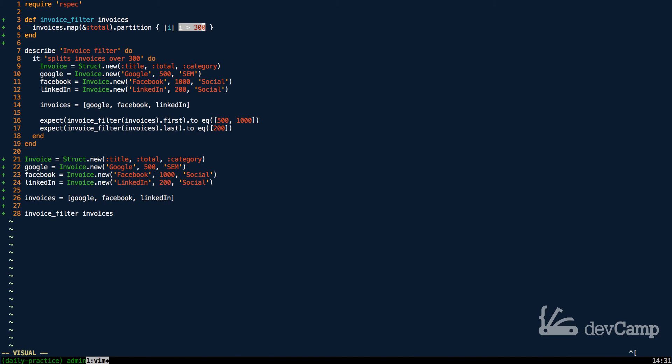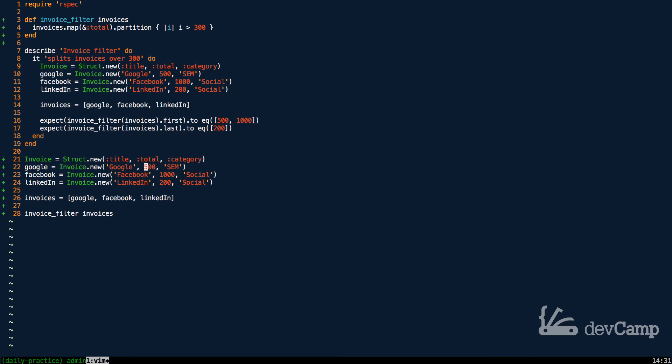Partition returns two arrays. One array, the first array, gets any element that returns true inside the block. So in this case anytime i is greater than 300, and the right array or the second array is going to be any of the items where this returns false. It's really that basic. What this is going to do with our test data right here is when it finds Google, it's going to look at that total and say okay, i in this case 500 is greater than 300 so this is going to be true. It's going to put it in the left array.